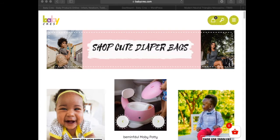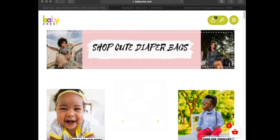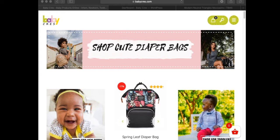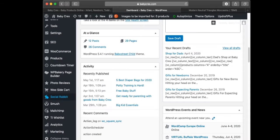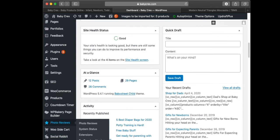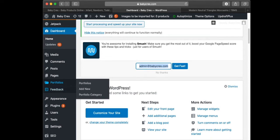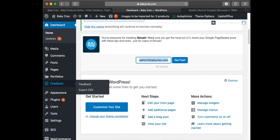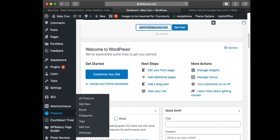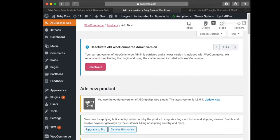Hi everyone, my name is Von Sun. This is my website, www.babychrist.com, and we're going to be uploading a new product to this website. We're going to head into our WordPress dashboard and scroll down to products, then click Add New Product.